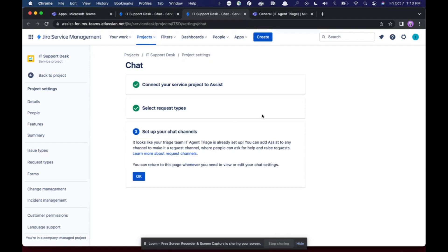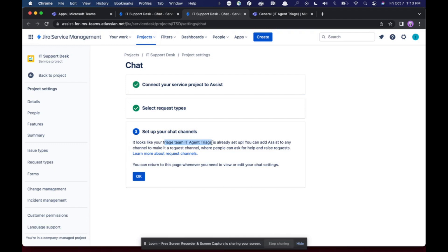After that, I'm going to click next. It's going to tell me to go finish setting this up from Microsoft Teams. So I already have connected it to the correct triage channel, so all I need to do is click okay.